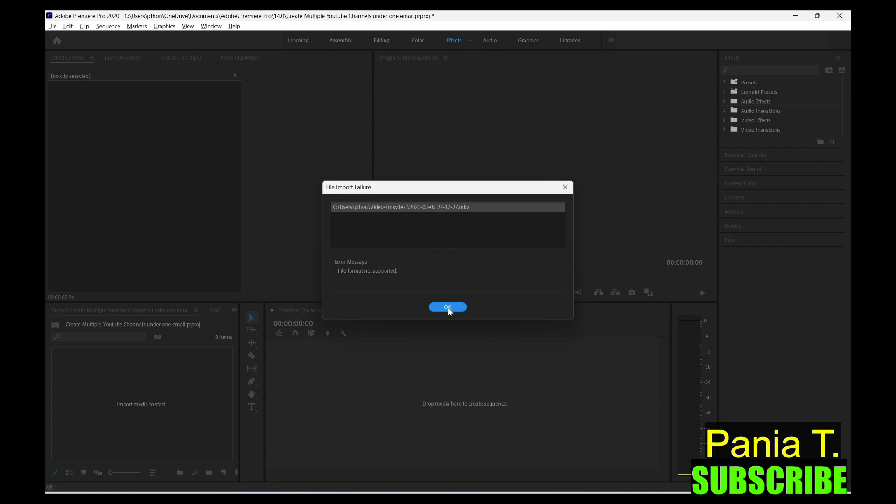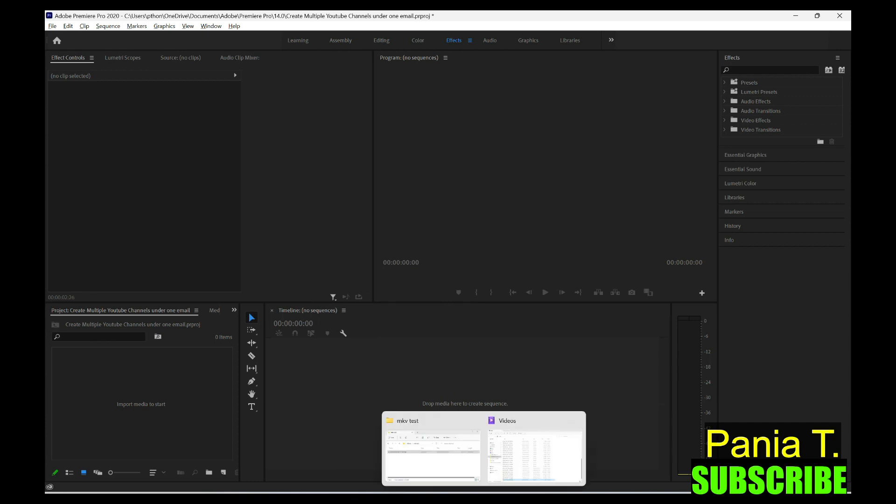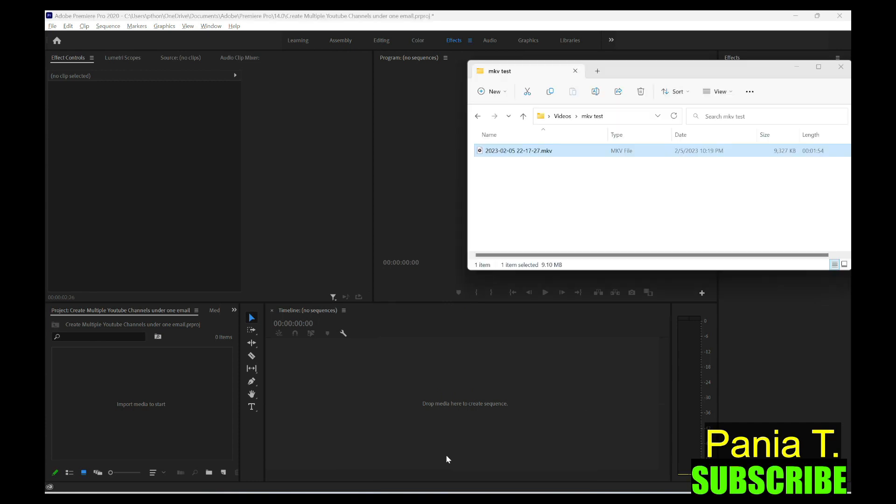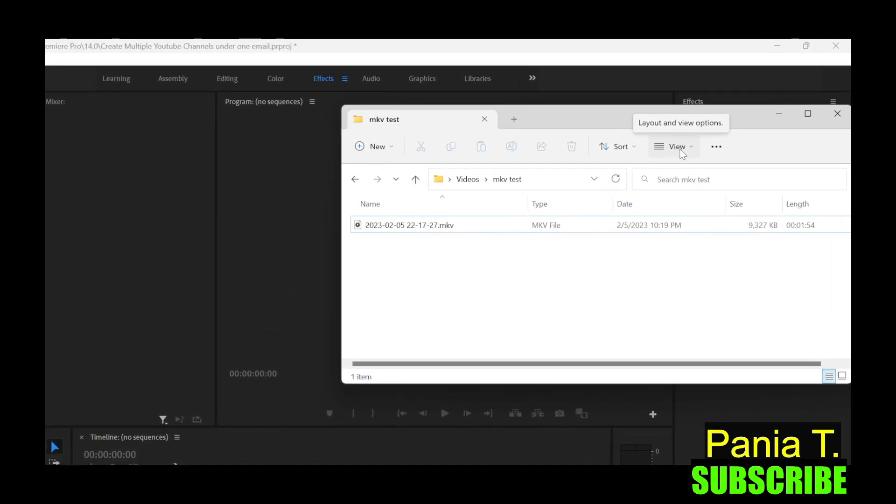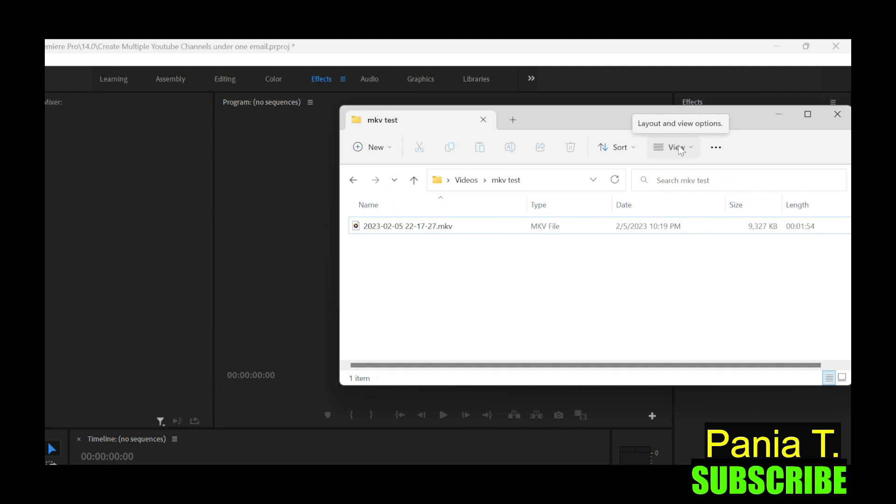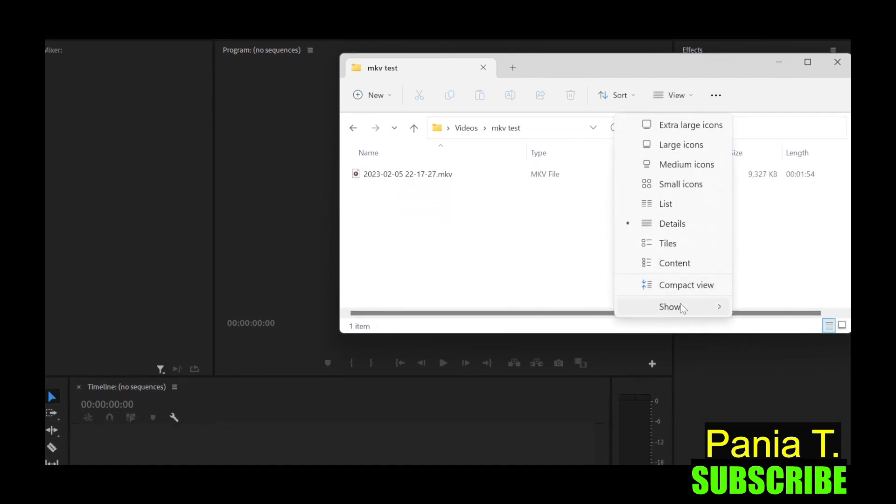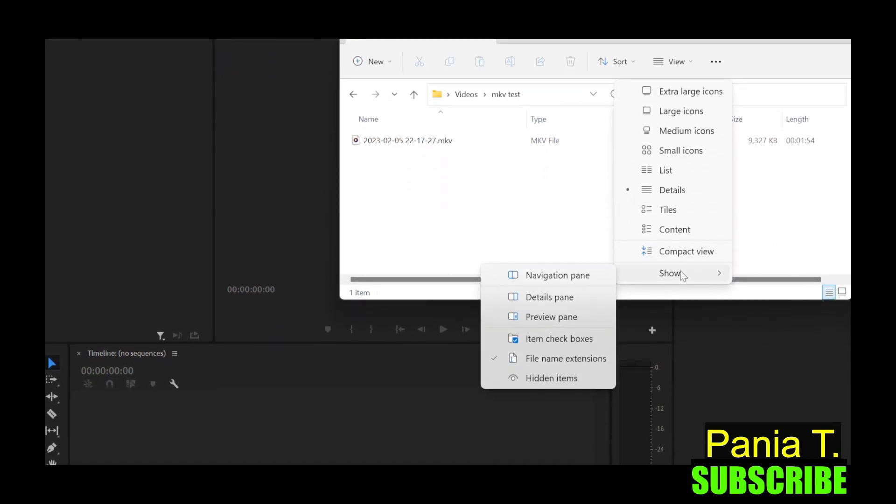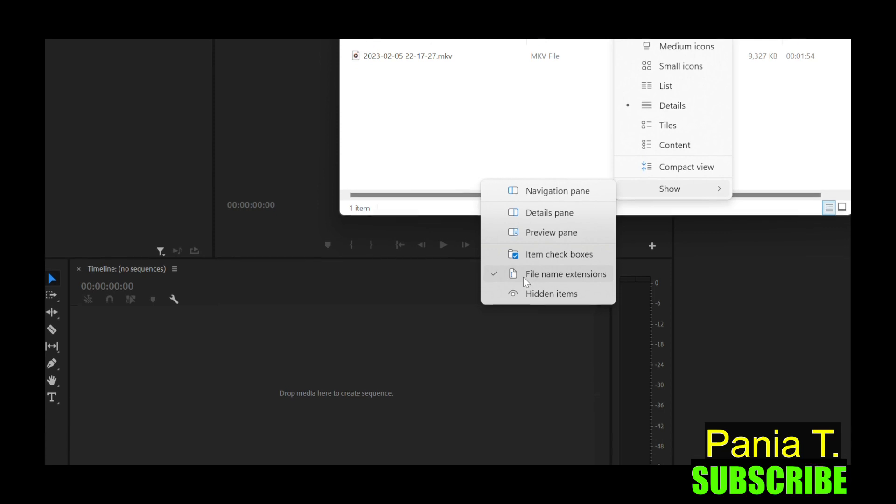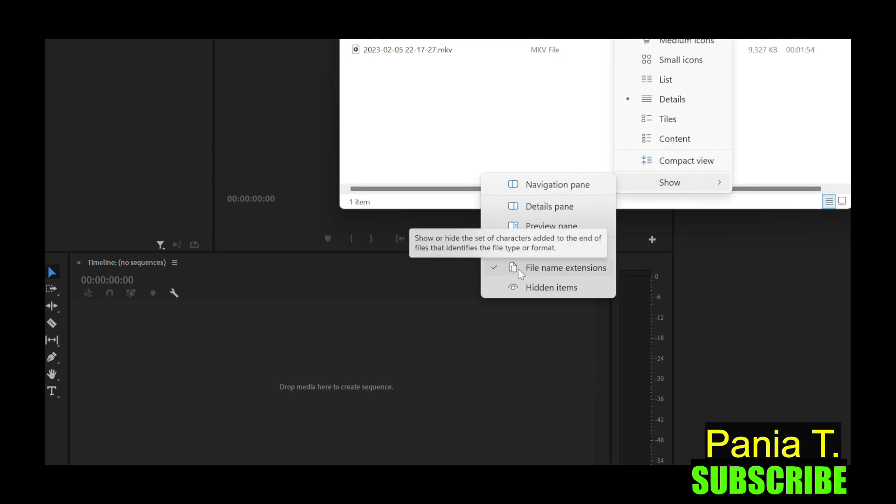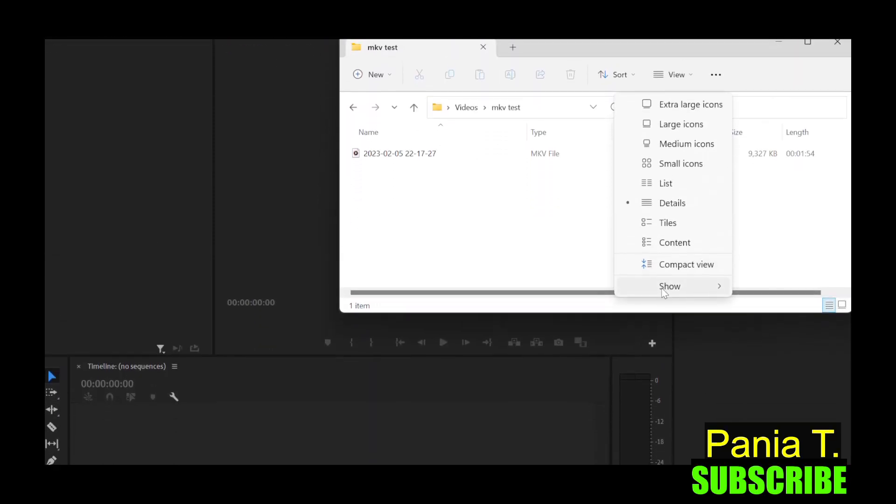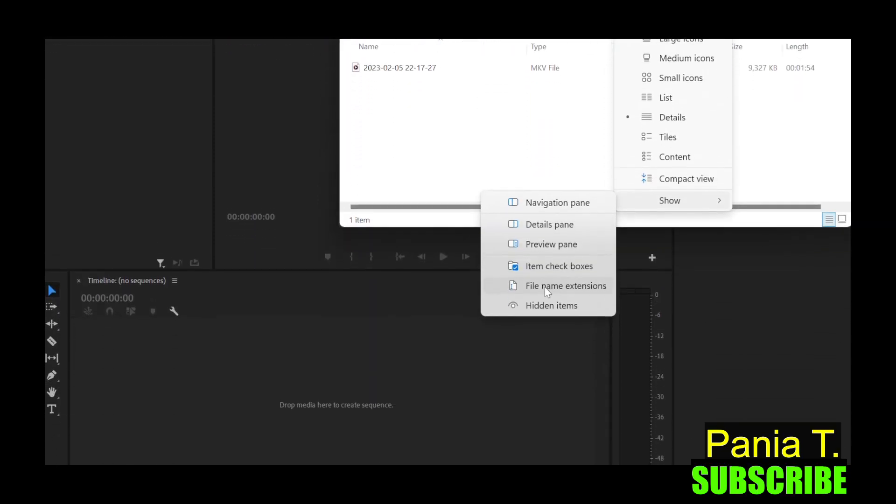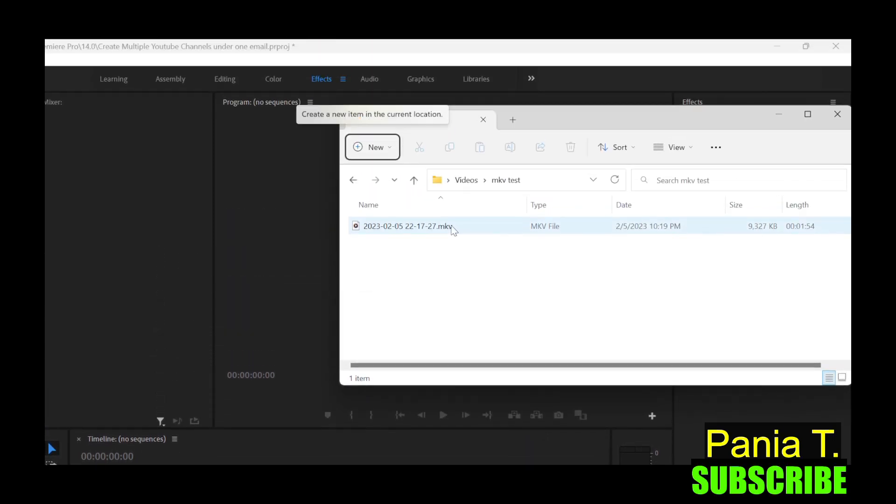Just hit OK now. And go back to your explorer where you found the file, the mkv file. Then on here, there's an option on the top right here. It says view. So view, just hit on that and go down to show. And then don't forget to hit the file name extension right here. So you want to have it checked so you can edit the file name.